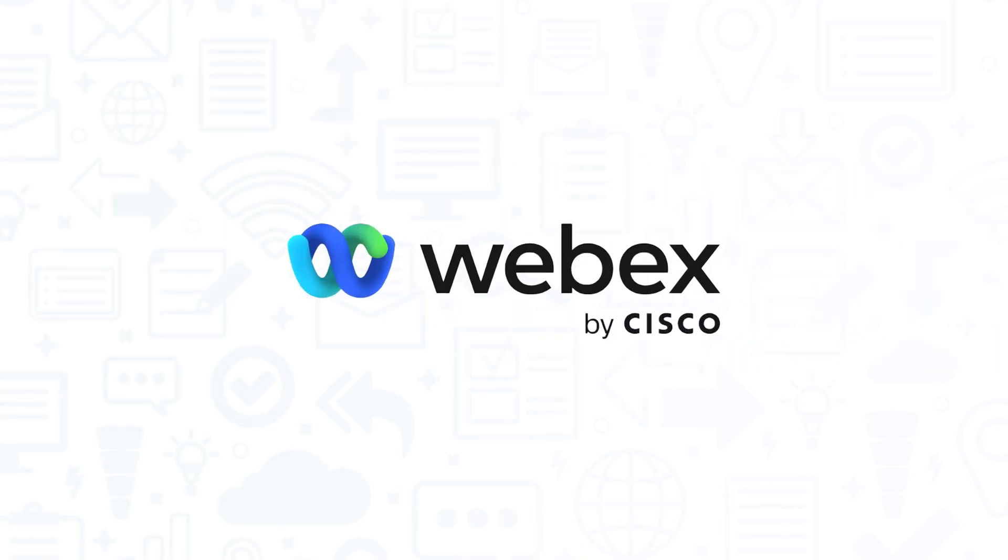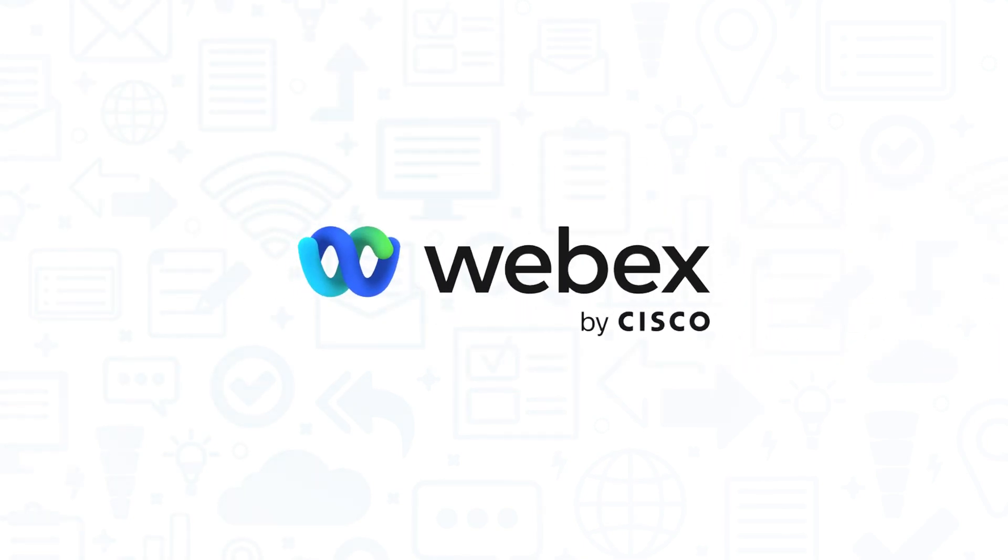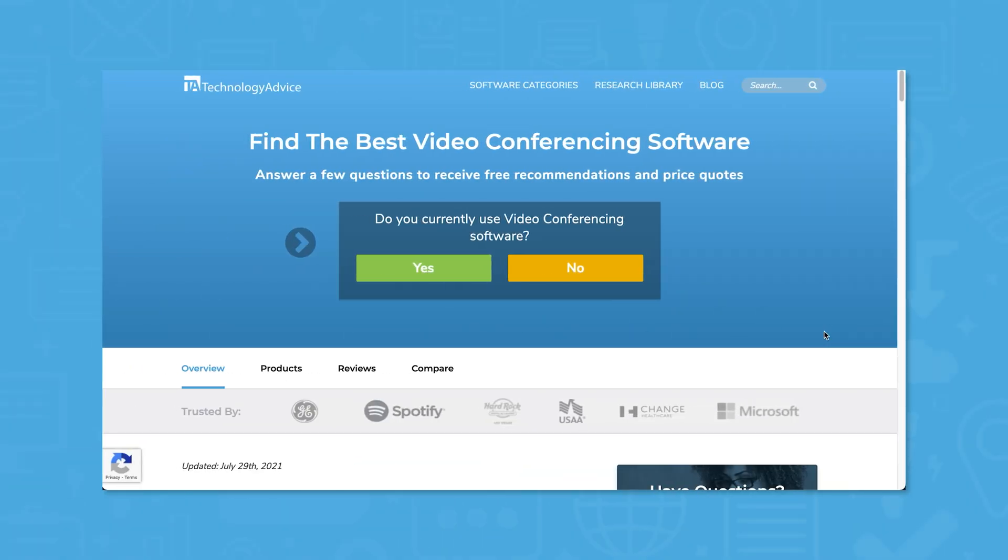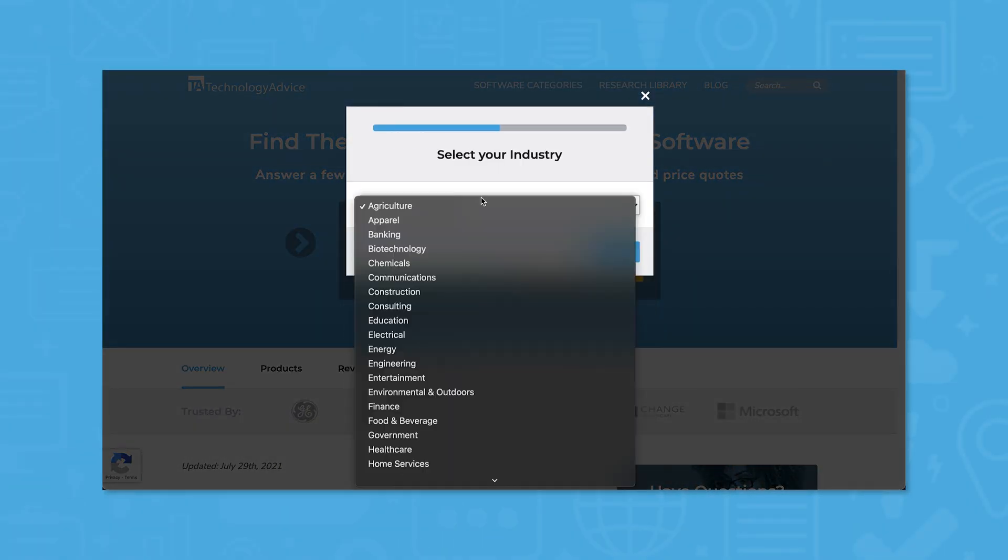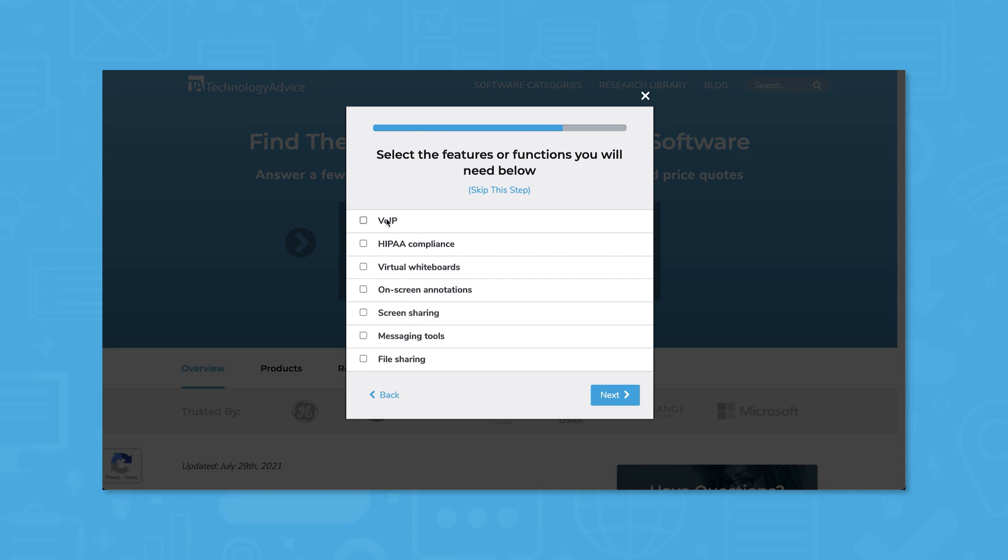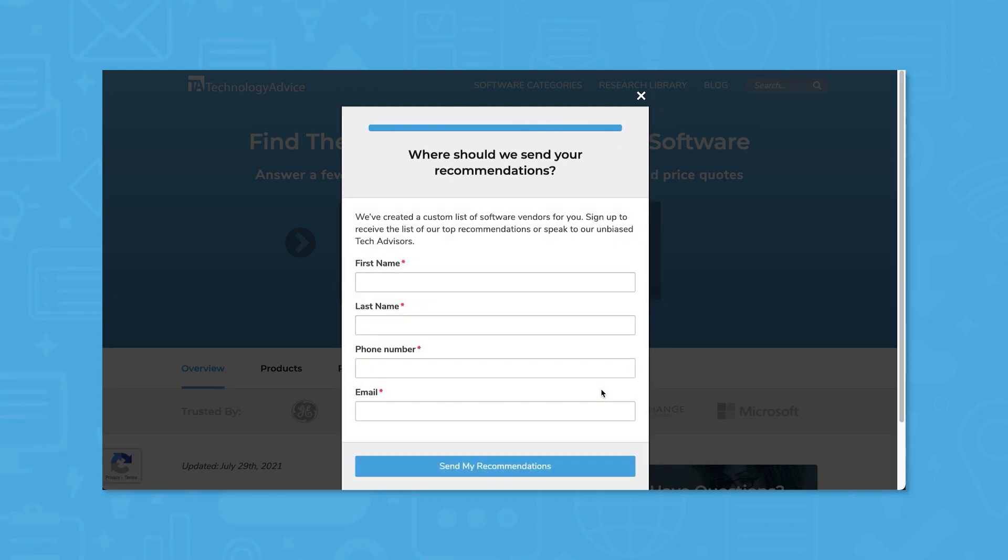If you're in the market for a web conferencing software, you'll want to consider WebEx. But if you're just starting your search, we can help. Use our product selection tool at technologyadvice.com to get a free list of web conferencing software recommendations. Click the link in the description below to get started.